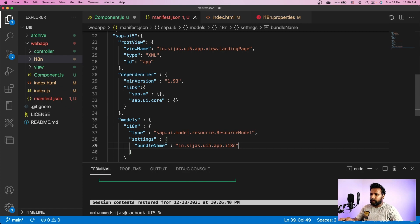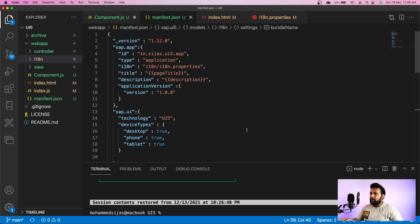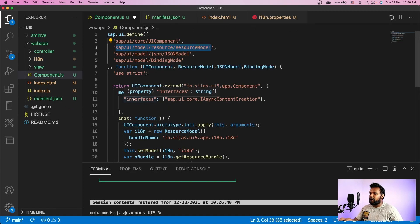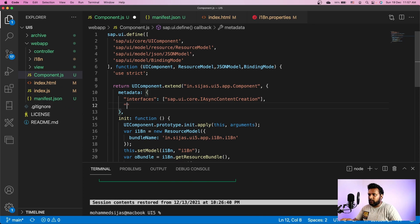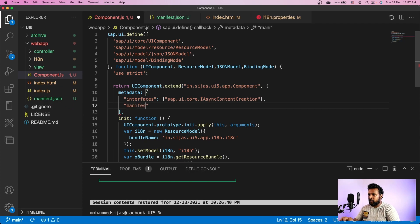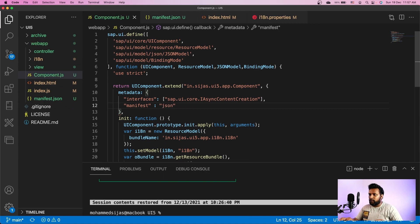We have completed the manifest.json but we haven't connected it with component.js yet. To do that, all you need to do is provide the 'manifest' property and set it to 'json'. Once you do this, component.js will automatically look for a manifest.json adjacent to the component.js file and load data from that.